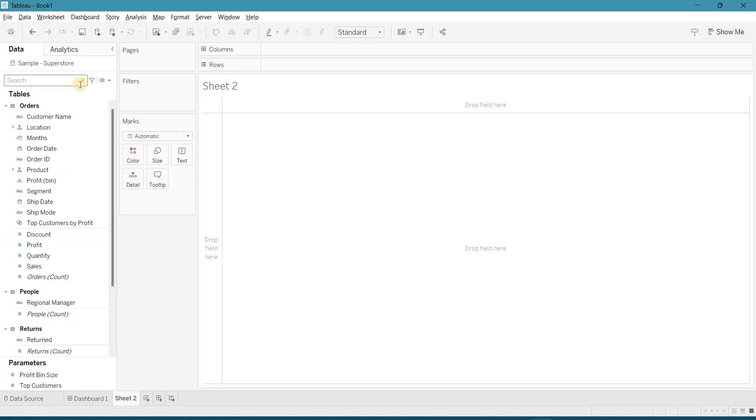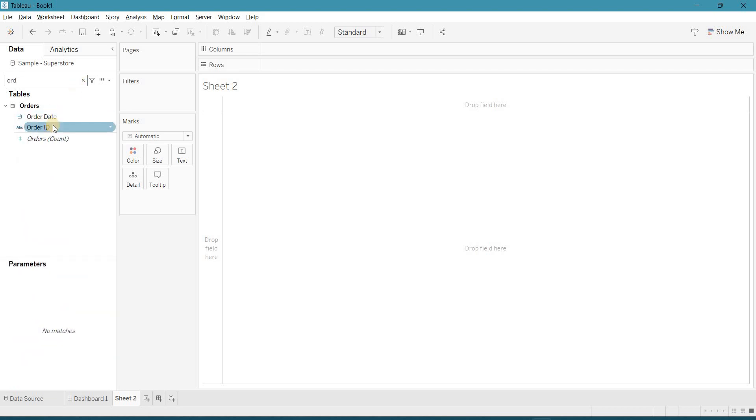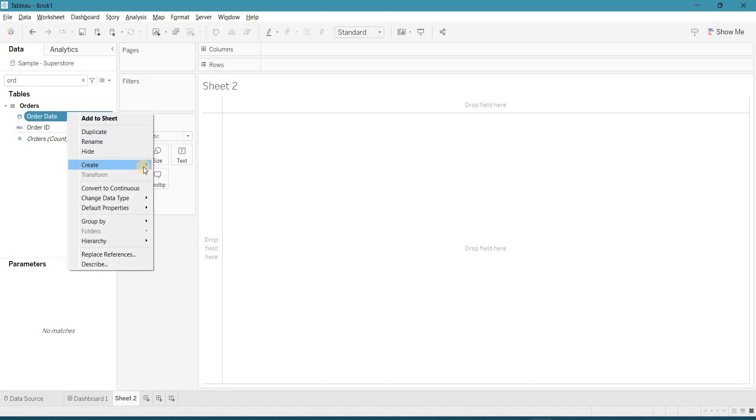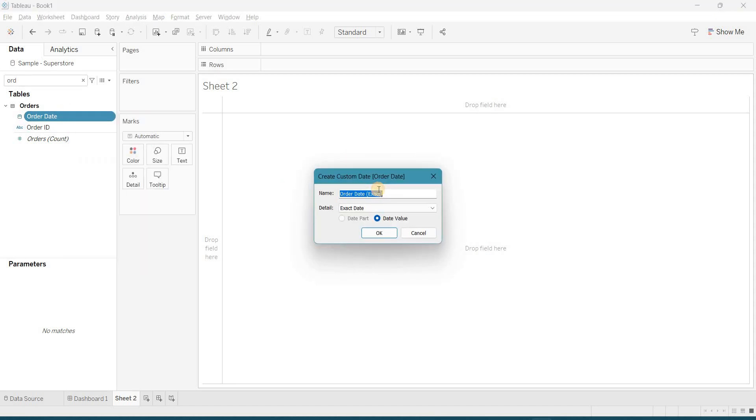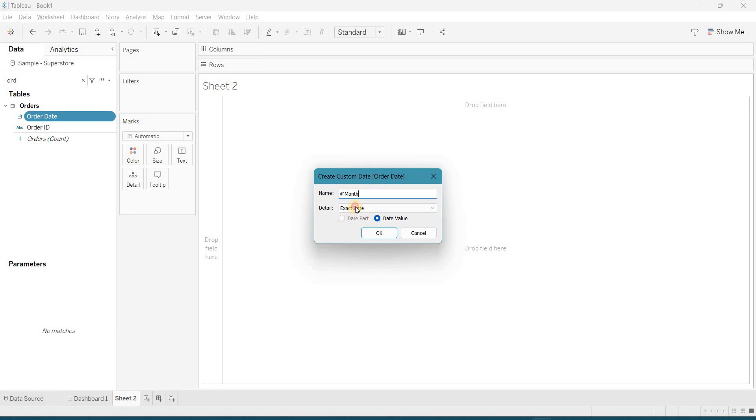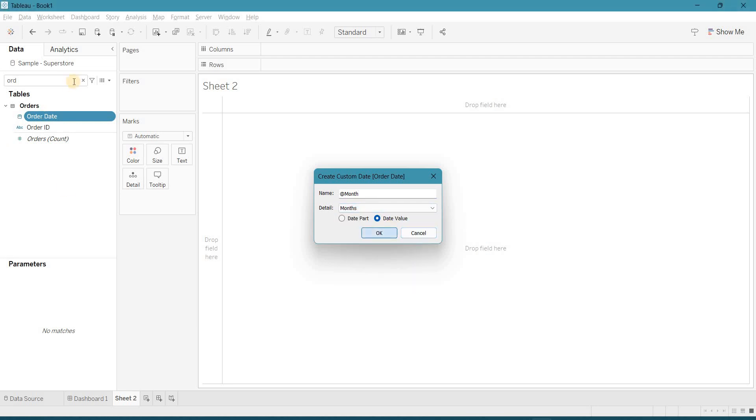So, in this demo, I am using the Sample Superstore data. First, you need to select your order date, drag it to columns, and make sure the date value should be selected.